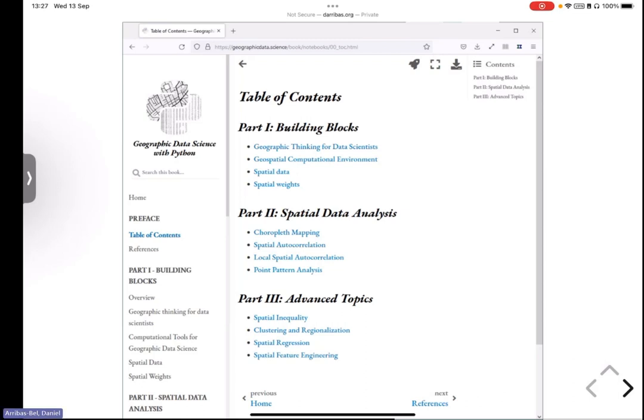There's one on clustering and regionalization. And that one, in some ways, came out, well, a lot of these, weirdly, the outline came from the GDS course that I started teaching here when I came to Liverpool. And around that time, I had come up with all these materials, and Serge had a ton of materials from teaching, and Levi too, and we said, we should maybe put them together. And how long can that take? It may be a year max. And that's where the failure was. But I had, and actually still do, a week on clustering and geodemographics, and a lot of that ended up making its way into this chapter.